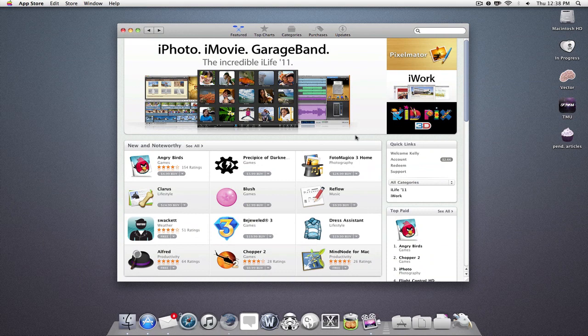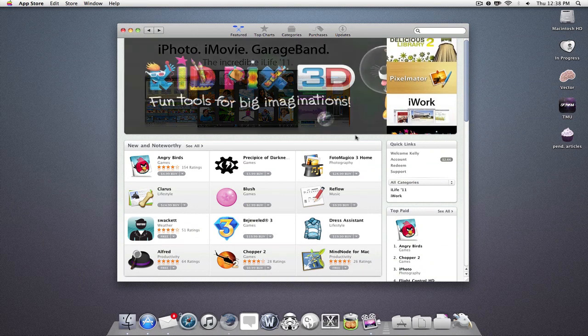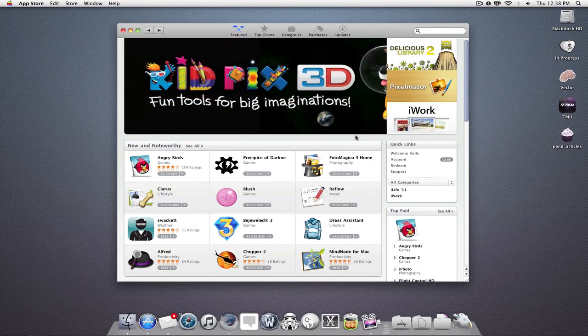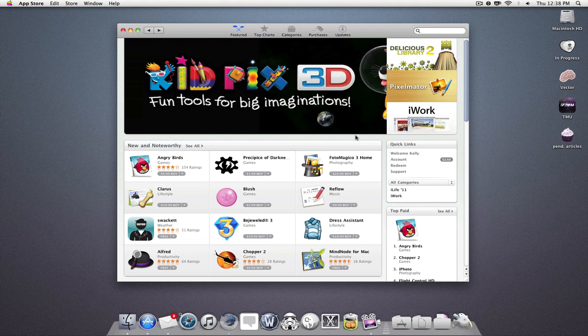This is Kelly from TheMacUniverse.com, and today I'm just going to show you the process of purchasing an application through the Mac App Store.